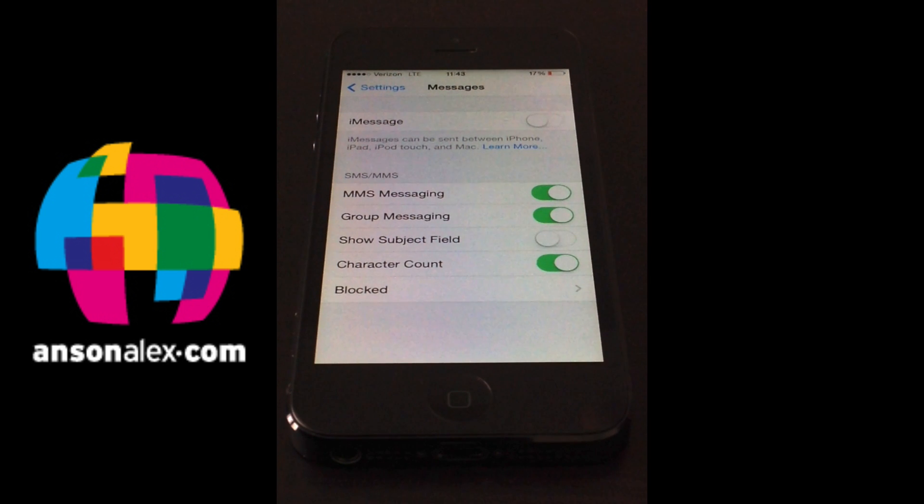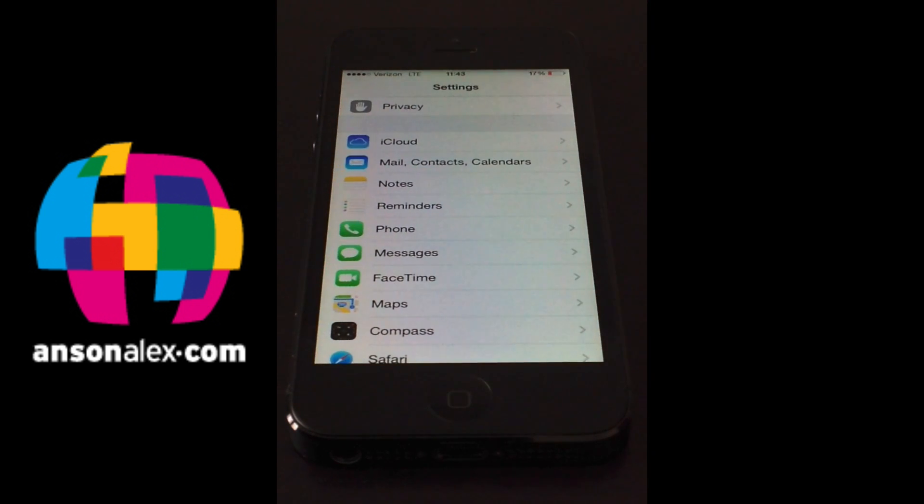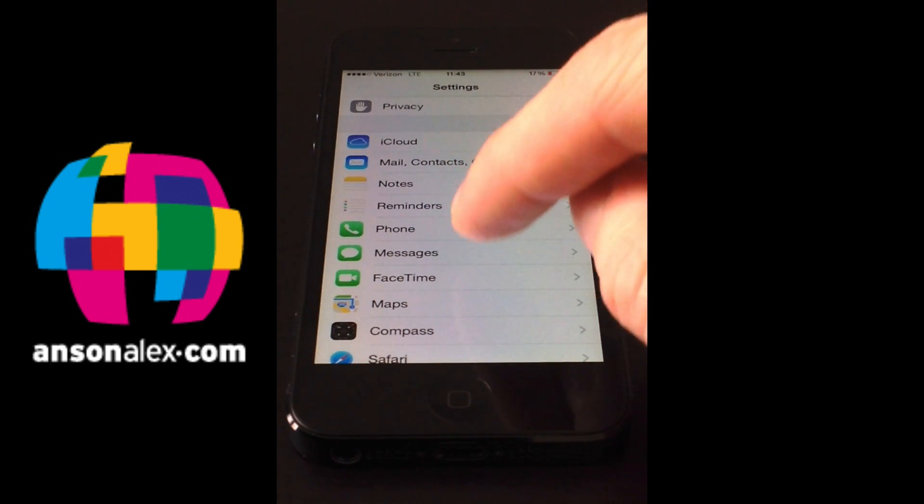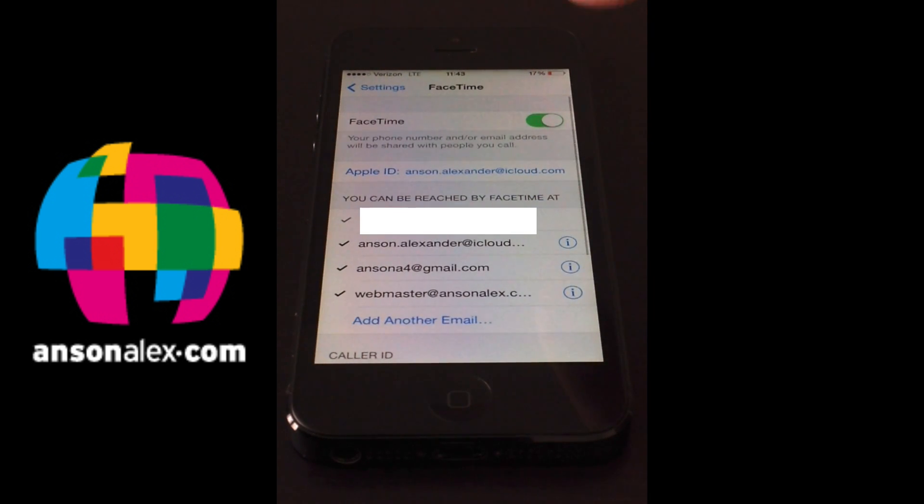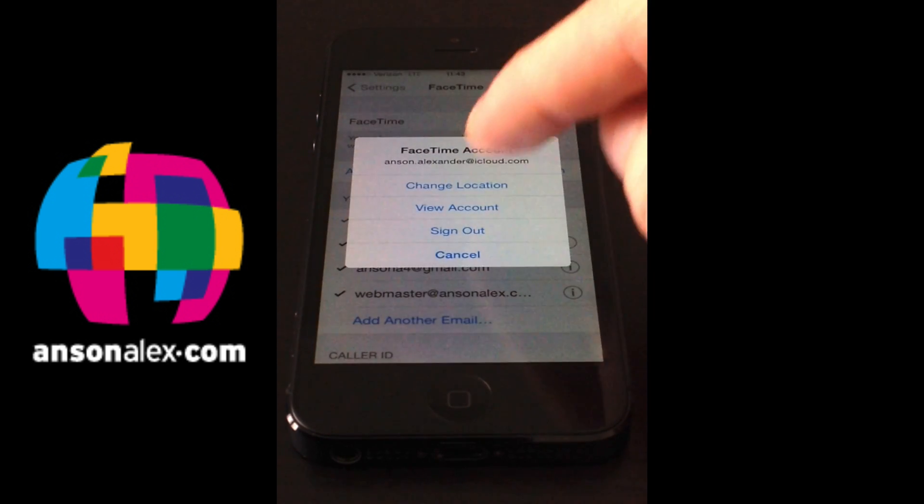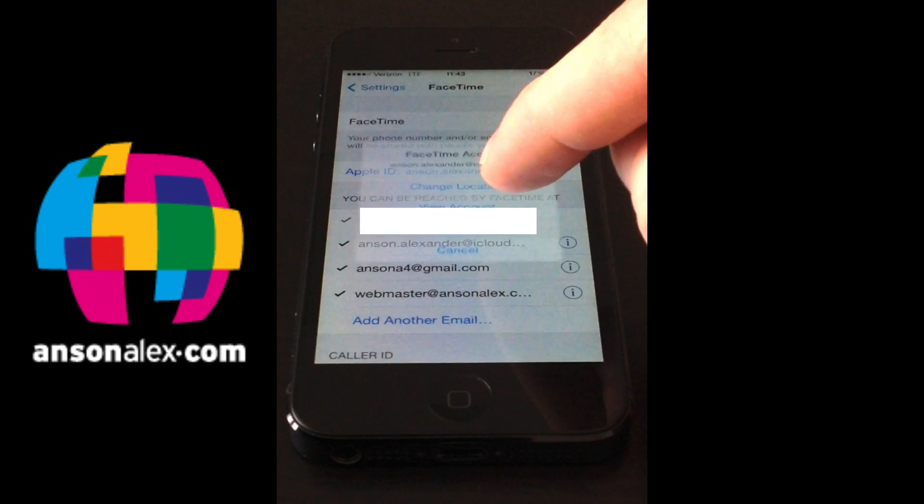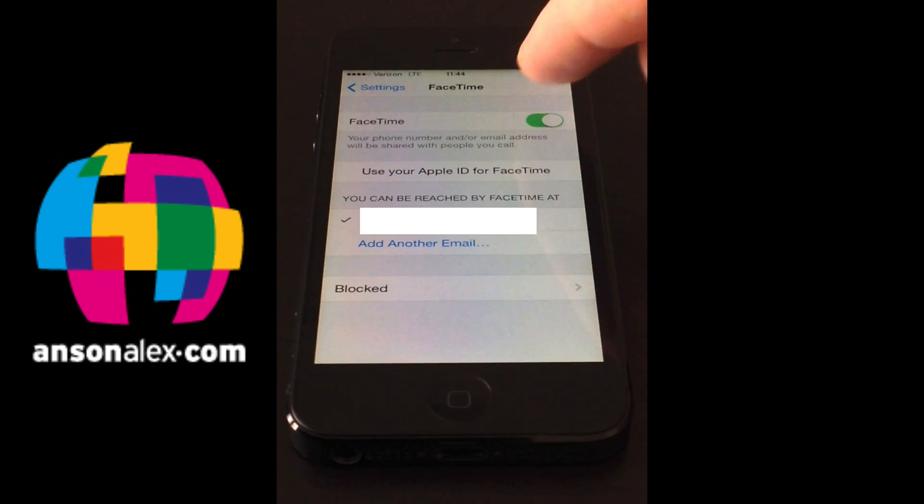So now iMessage is off and just to make sure that we do everything correctly here, we're also going to go to FaceTime since they use a similar type technology. Go ahead and click on your Apple ID in FaceTime, sign out and then turn FaceTime off as well.